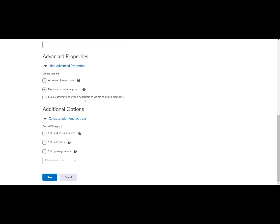For this example, we will skip the additional options, create workspace, because we already have the assignment set up. Select save.